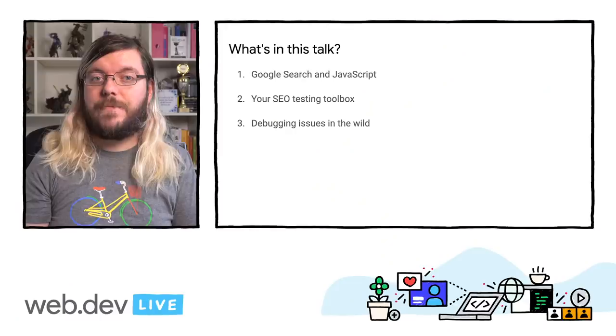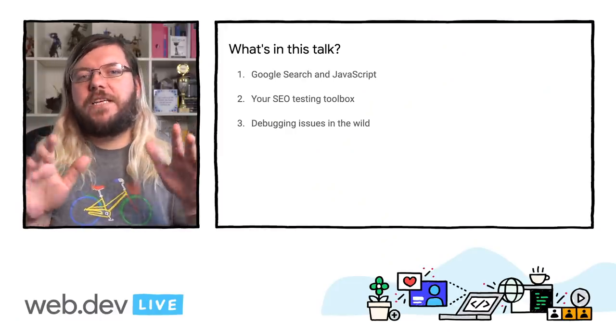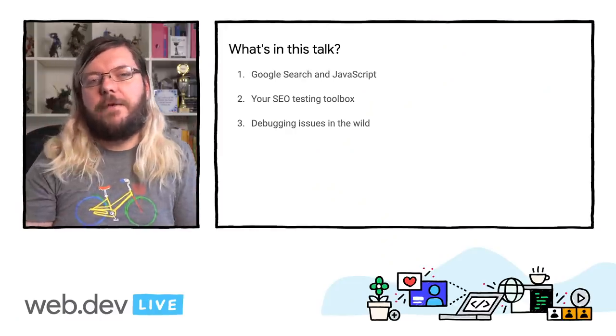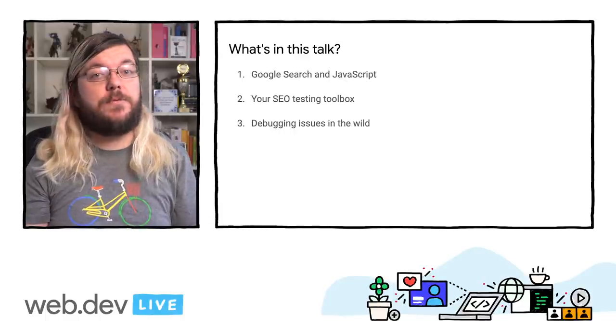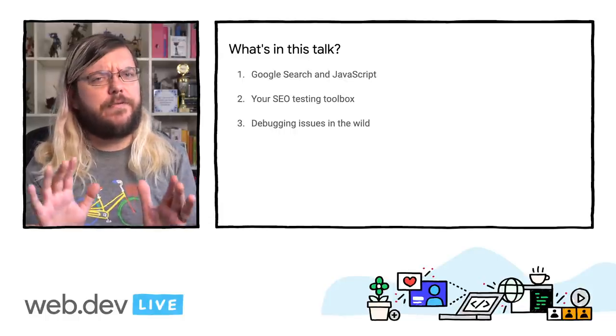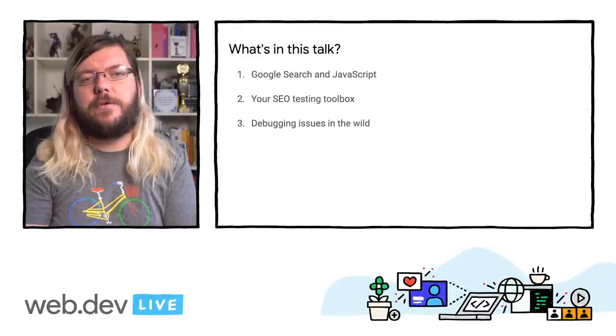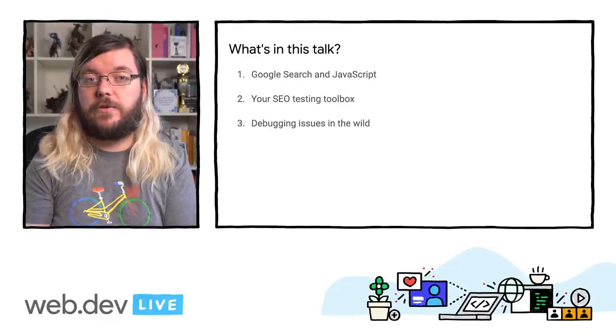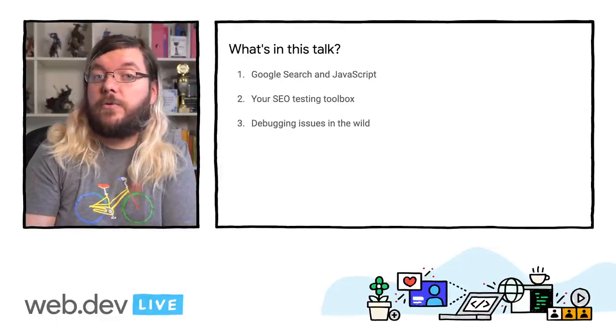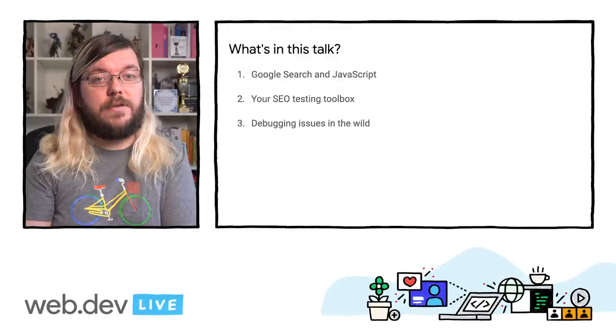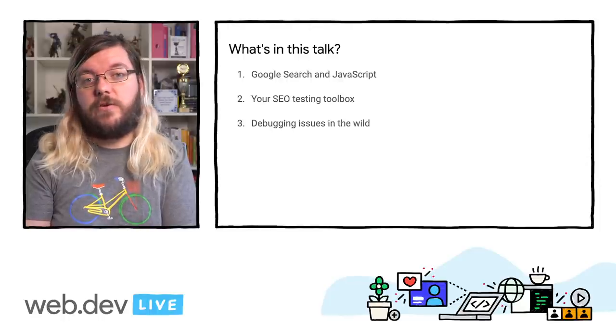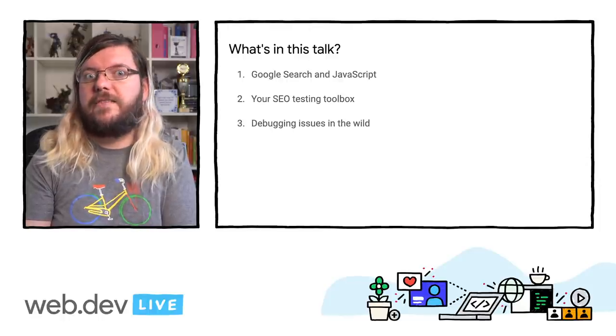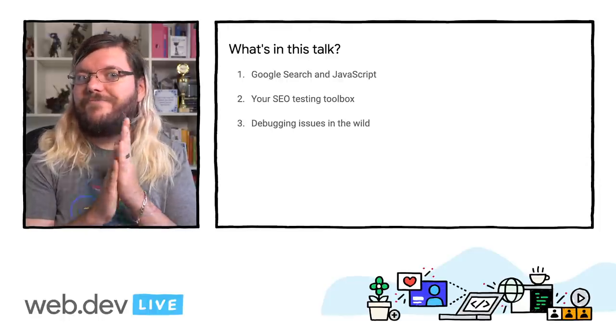Hi, everyone. Thanks for watching this session on debugging JavaScript SEO issues. In the next 15 minutes, I will take you on a short journey in which we will talk a bit about the worries that a few SEOs still have about JavaScript and Google Search. Then look at the tools available to SEOs and developers, and then get our hands dirty on a few case studies from the real world.